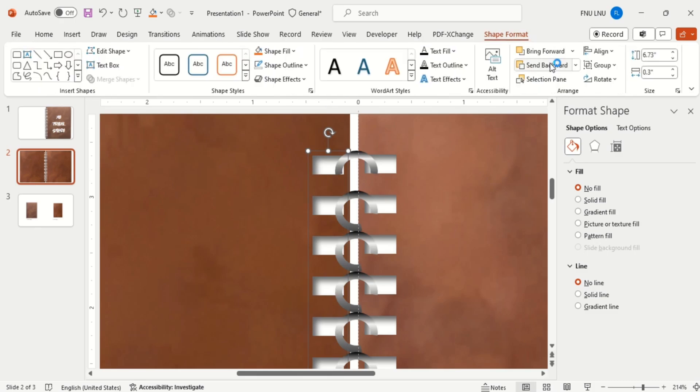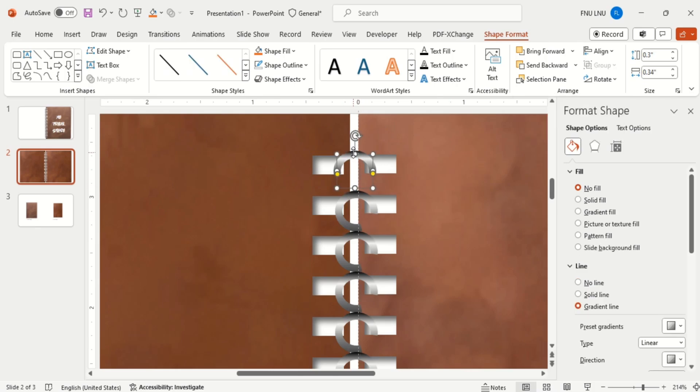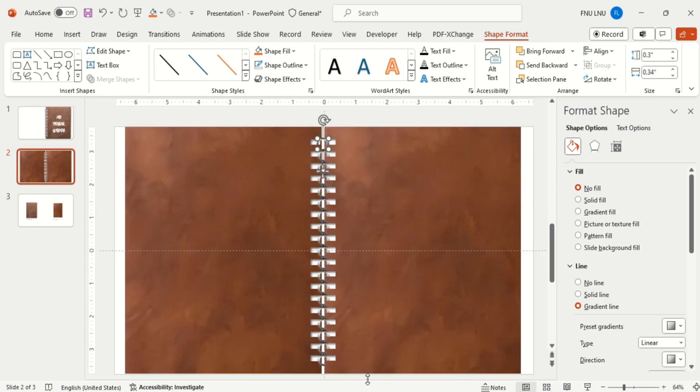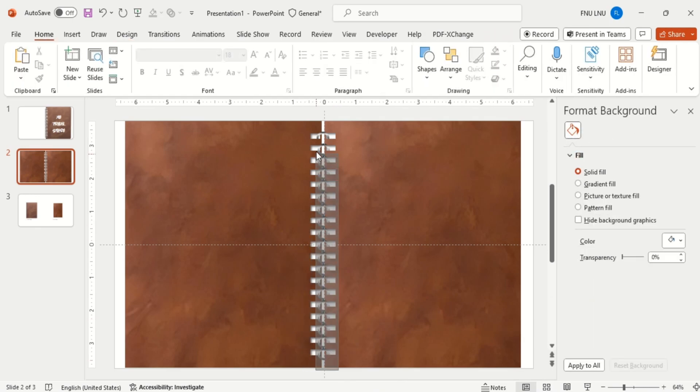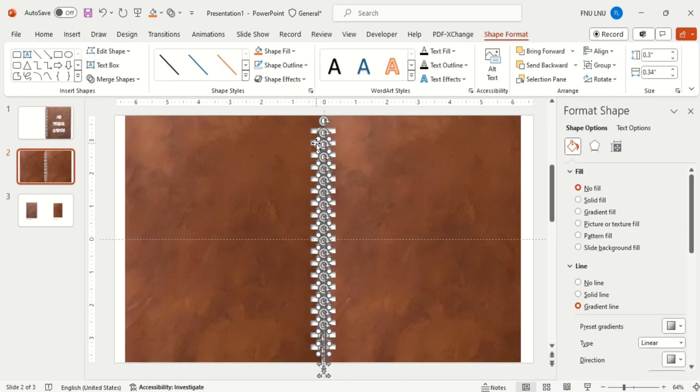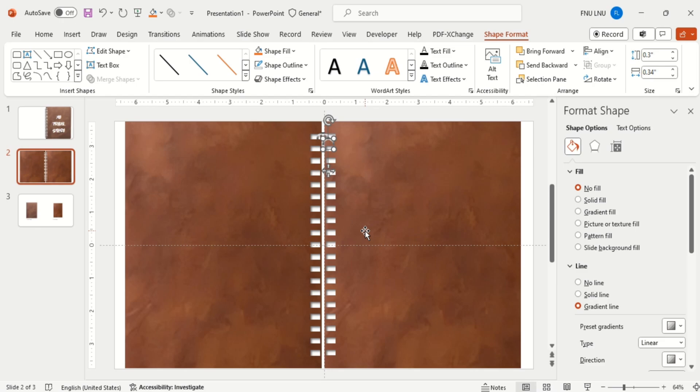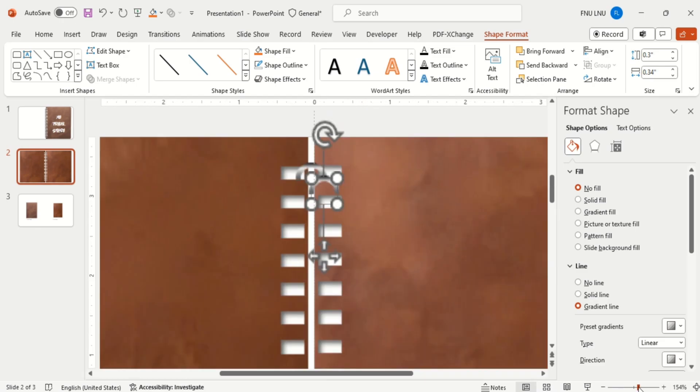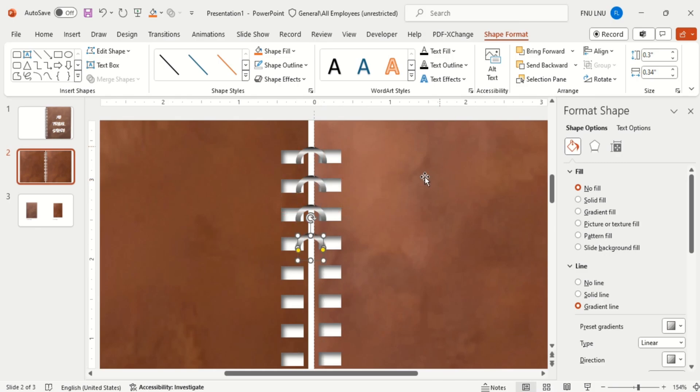Now send back these small rectangles. Delete the previous arc. Now duplicate the first arc, arrange it, and duplicate it to the end of the slide.